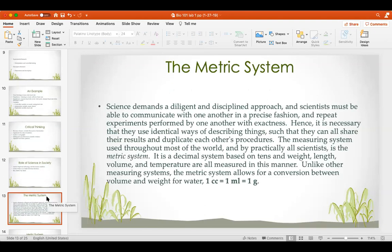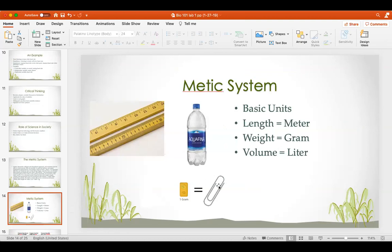The metric system is the way scientists communicate with one another in a precise fashion. It's necessary that all scientists around the world use an identical way of describing things so they can share results and duplicate each other's procedures. The metric system is a decimal system based on tens; weight, length, volume, and temperature are all measured this way. It also allows conversion between volume and weight for water: one cubic centimeter of water equals one milliliter, which equals one gram. The basic units are: length — meter; weight — gram (about the weight of a paper clip); volume — liter.